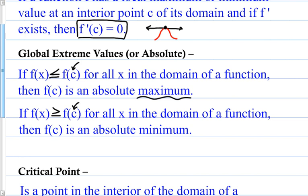Basically, the maximum is the biggest y value at a given x value, making it the maximum. For the minimum, if it is the smallest y value, then it is the minimum.